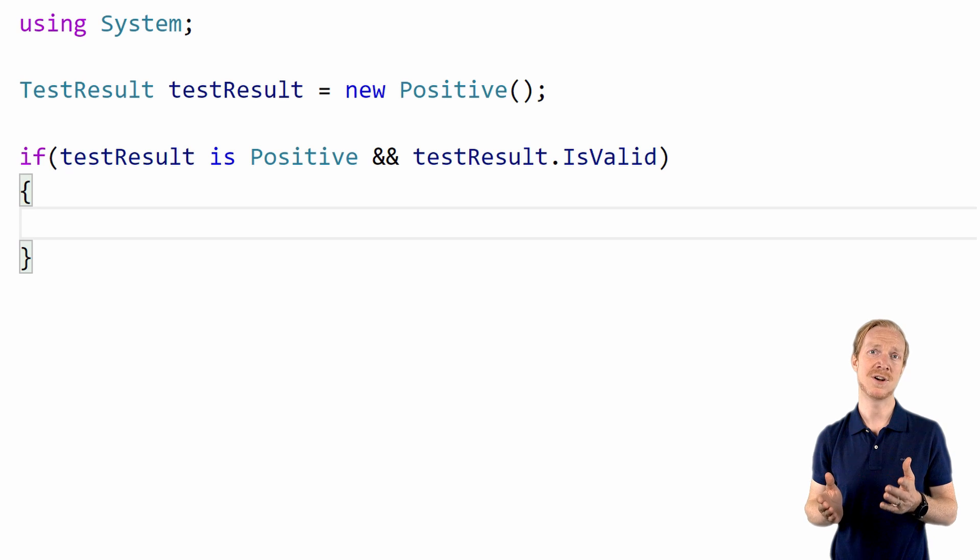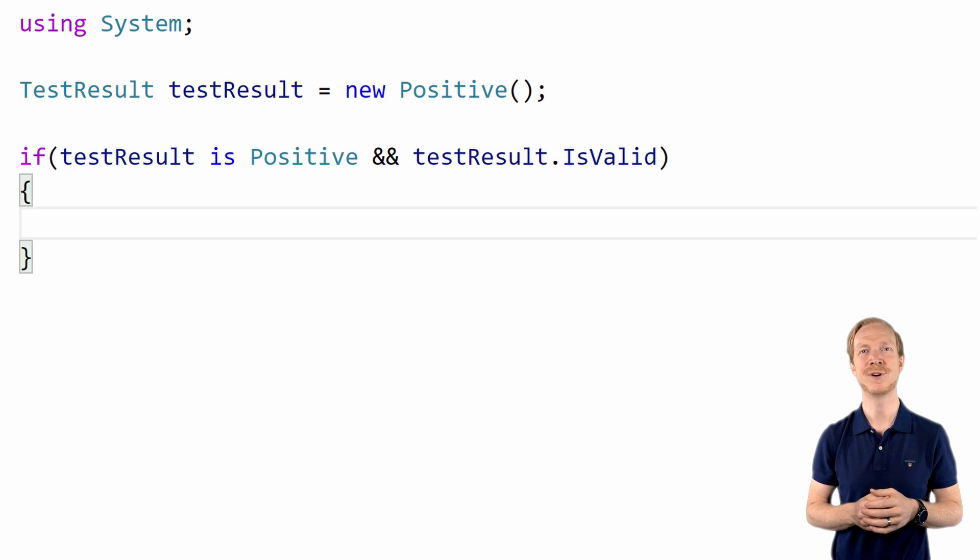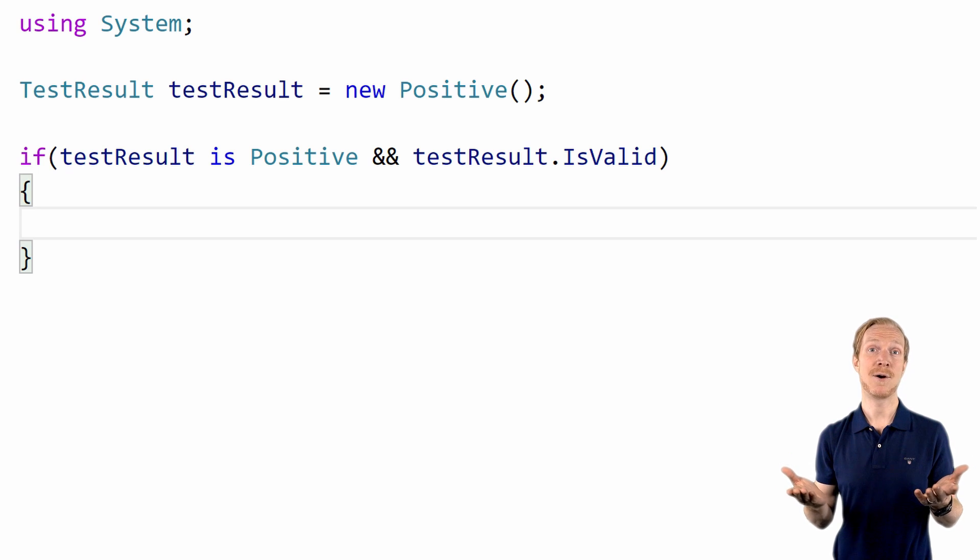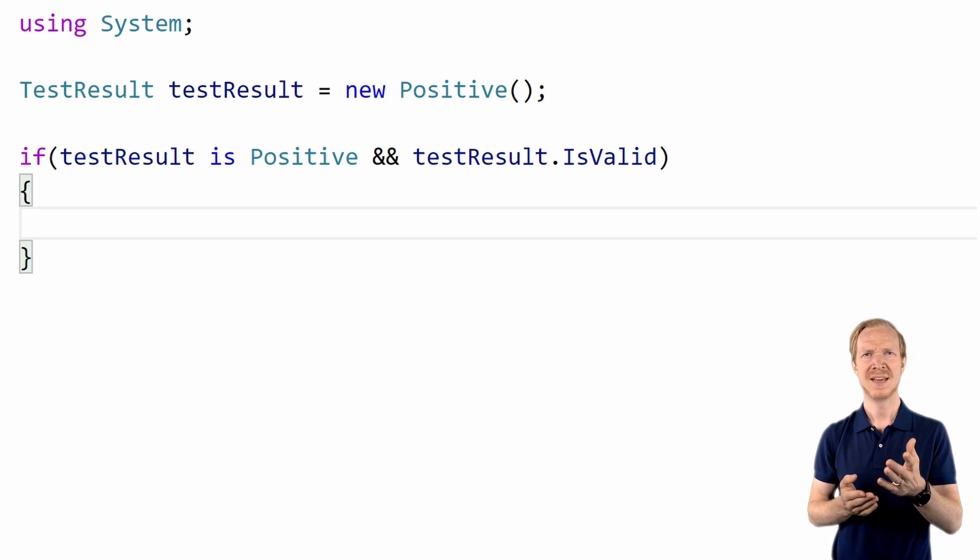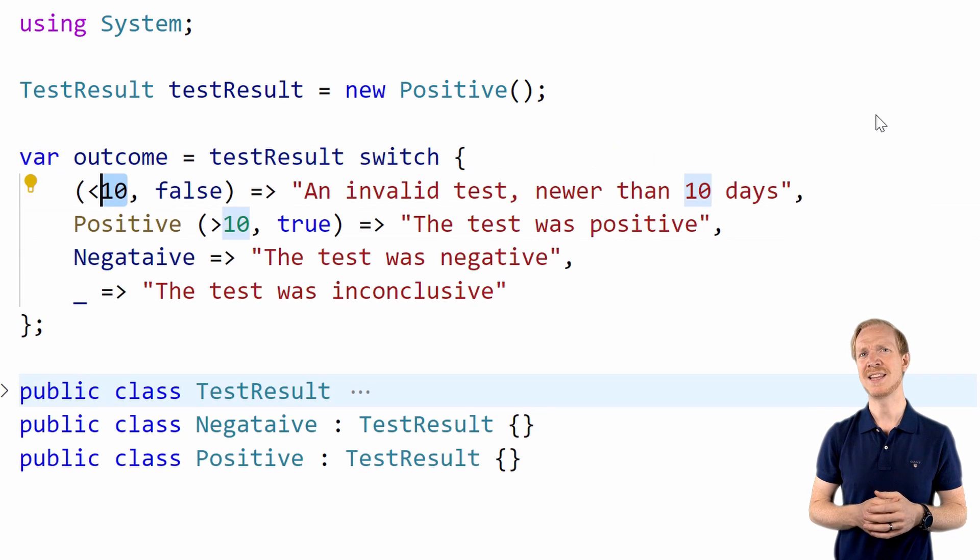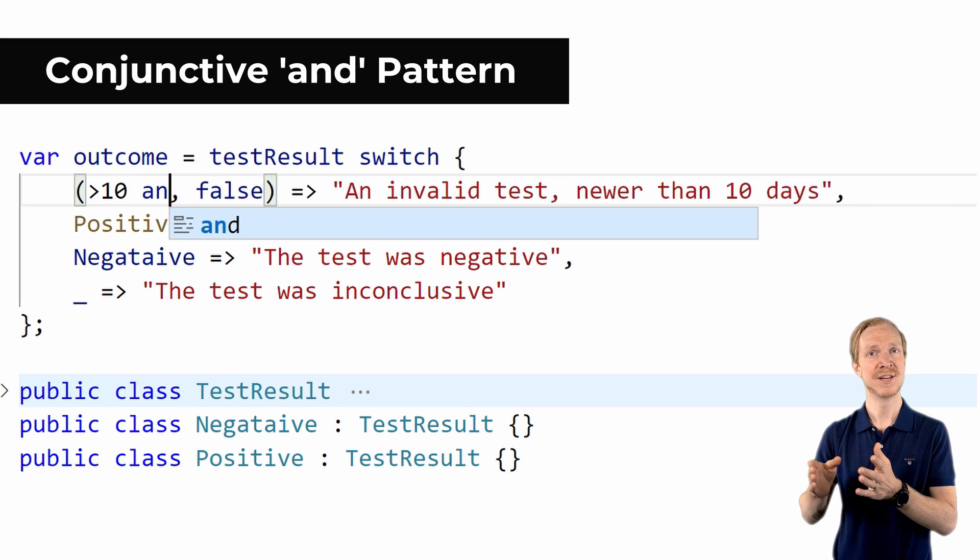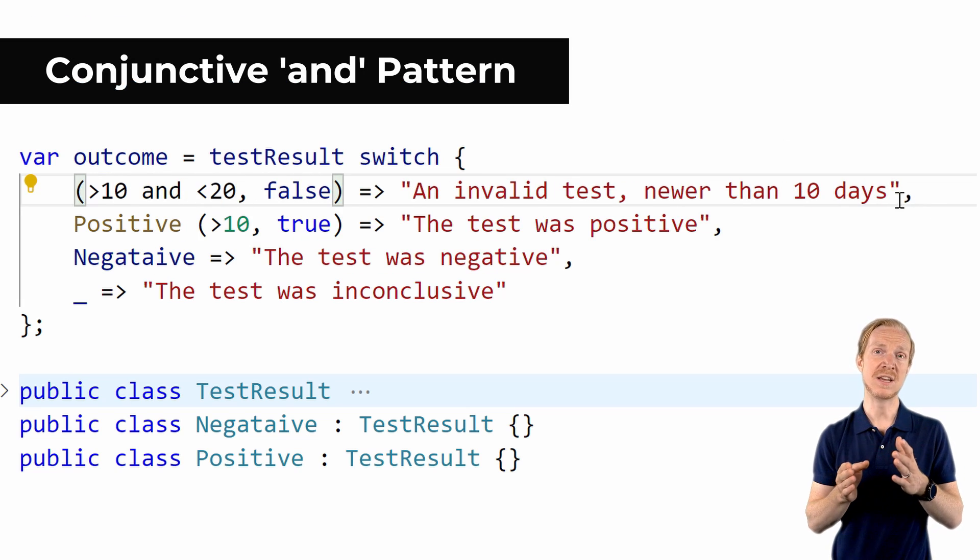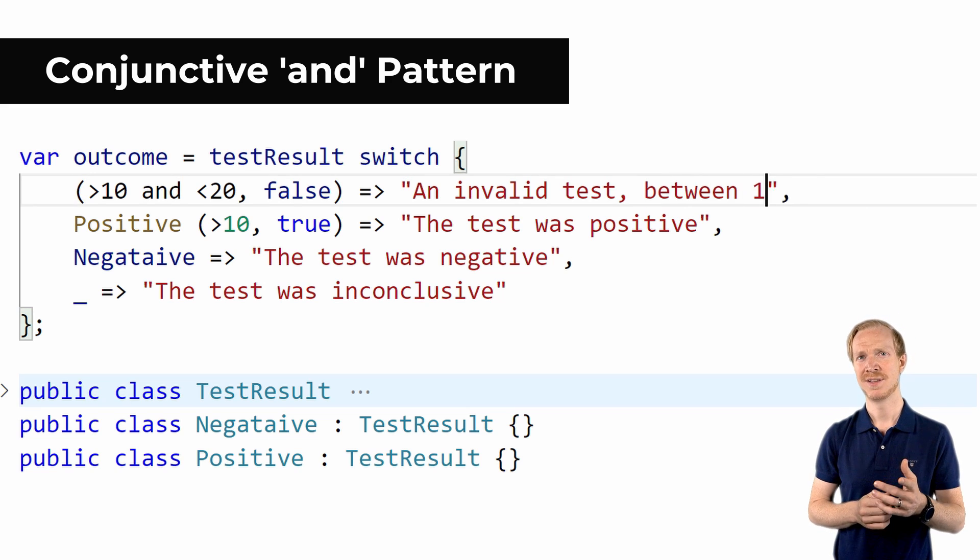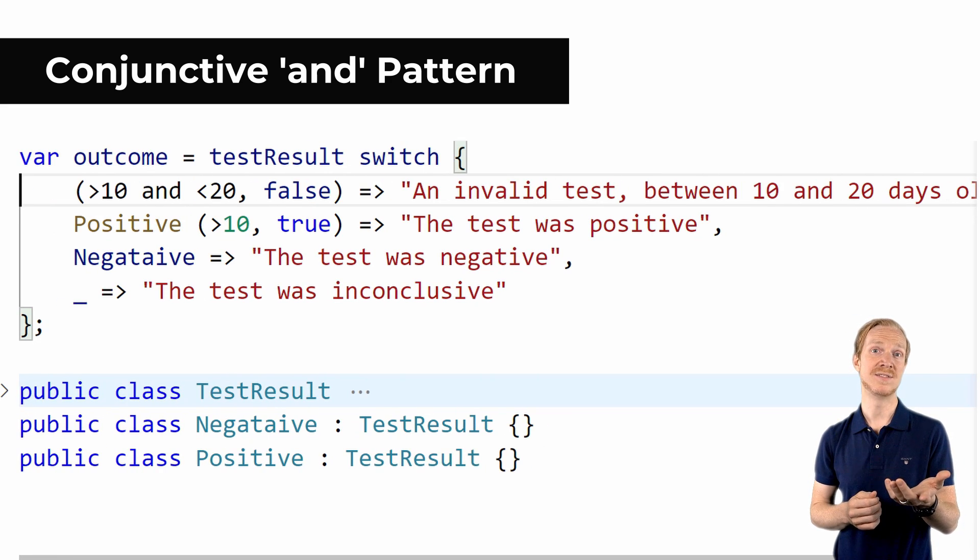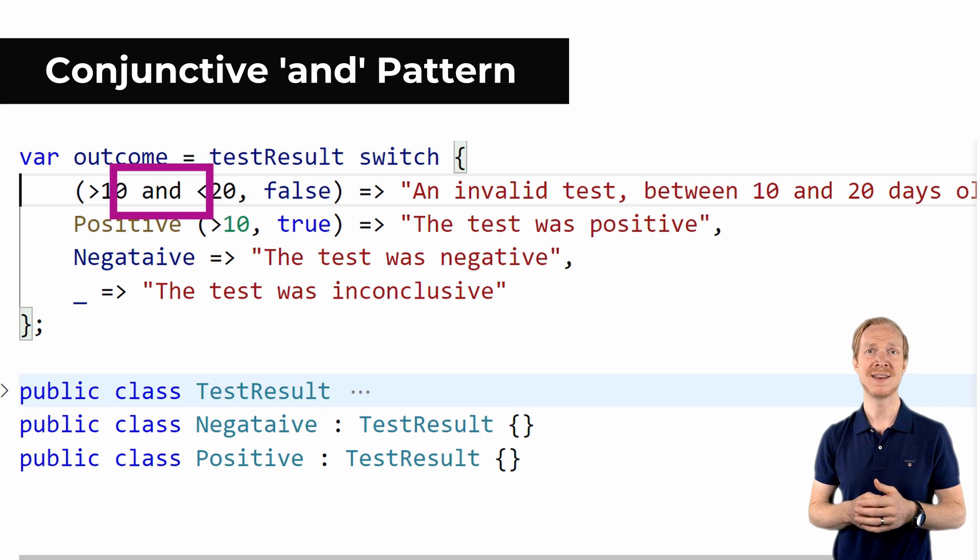Given our current state of the application, how about if we'd like to say that the test must be between 10 and 20 days old? With the conjunctive and pattern, this is easy. We can simply add the word and followed by the additional pattern, which could be another relational pattern.